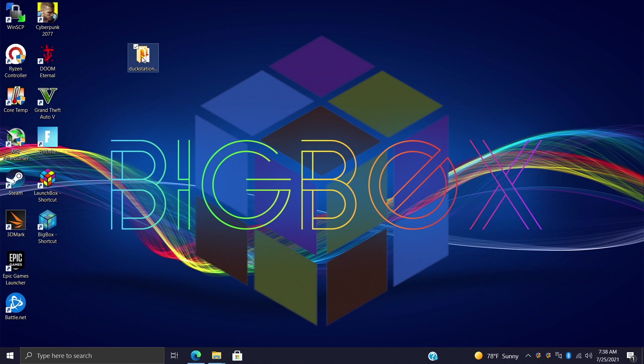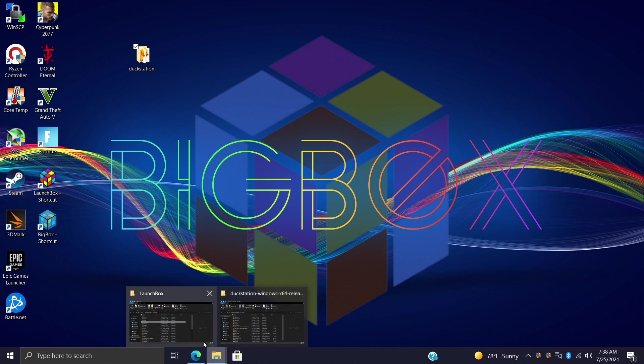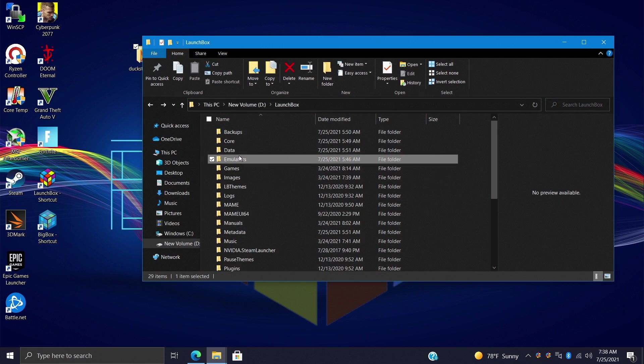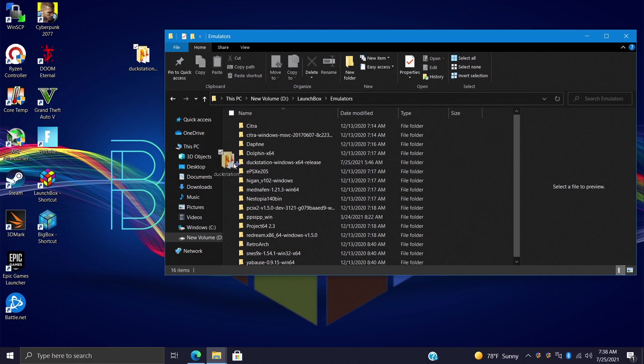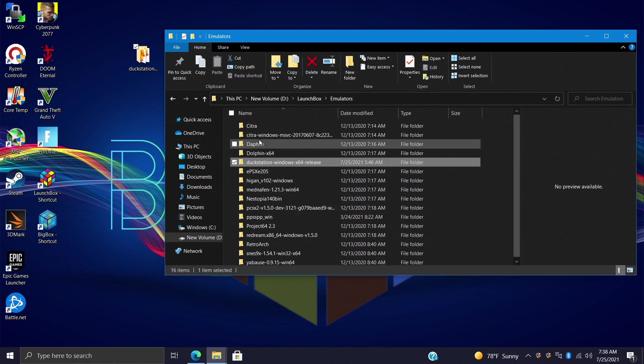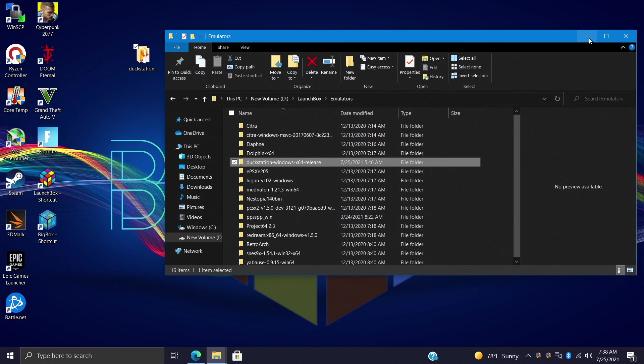Personally I like to keep LaunchBox portable so I place all of my emulators inside of my LaunchBox folder in another folder called emulators. So I'm just going to go ahead and take this, place it right in here, just so everything stays portable with my setup.